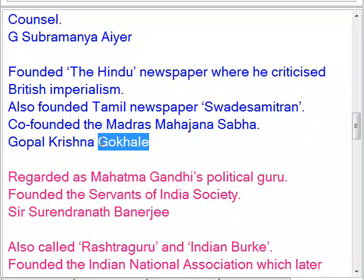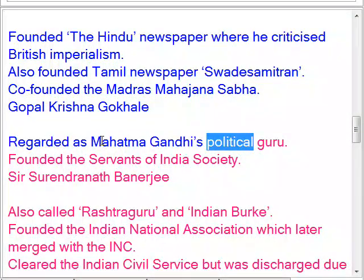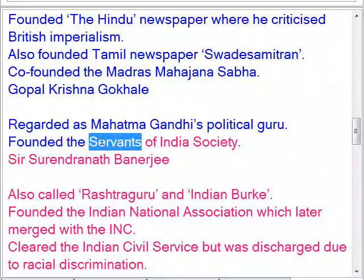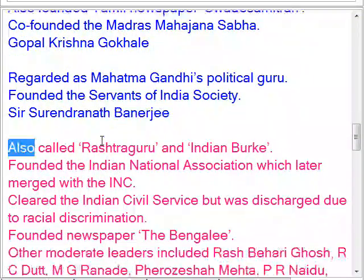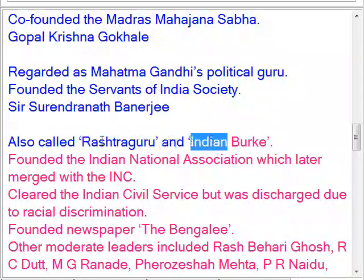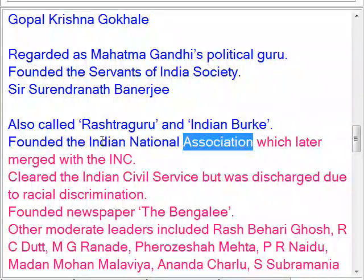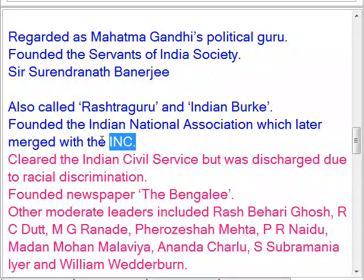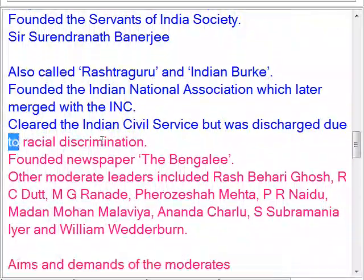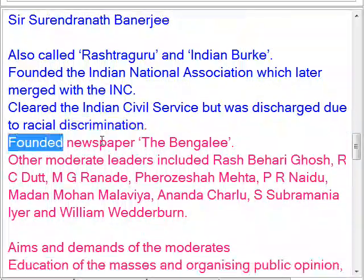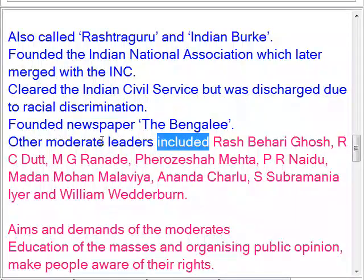Gopal Krishna Gokhale was regarded as Mahatma Gandhi's political guru and founded the Servants of India Society. Surendranath Banerjee, also called Rashtraguru and the Indian Burke, founded the Indian National Association, which later merged with the Congress. He cleared the Indian Civil Service but was discharged due to racial discrimination, and founded the newspaper Bengalee.